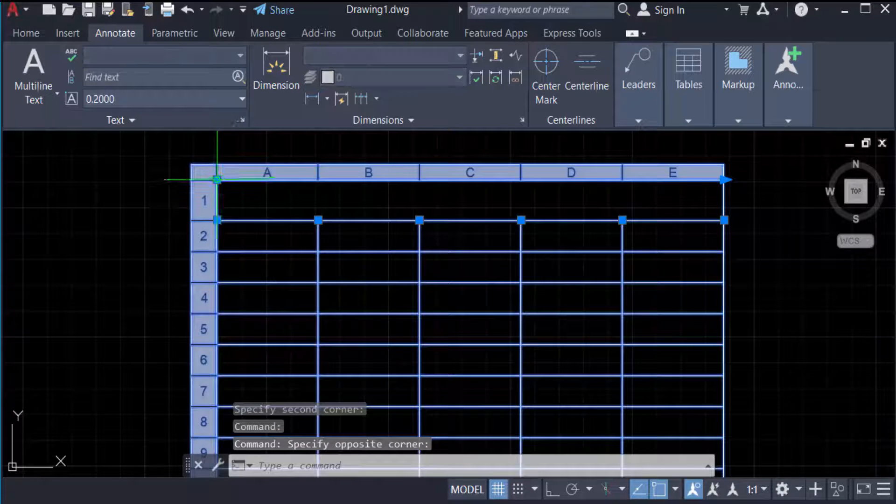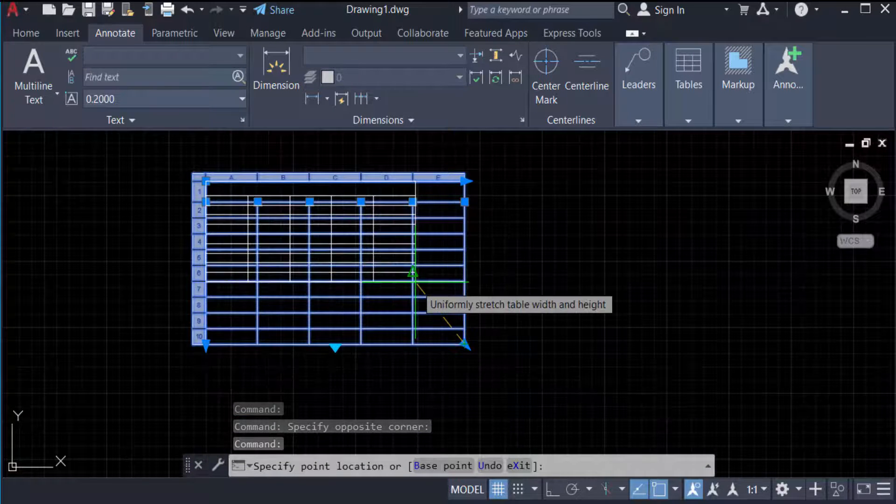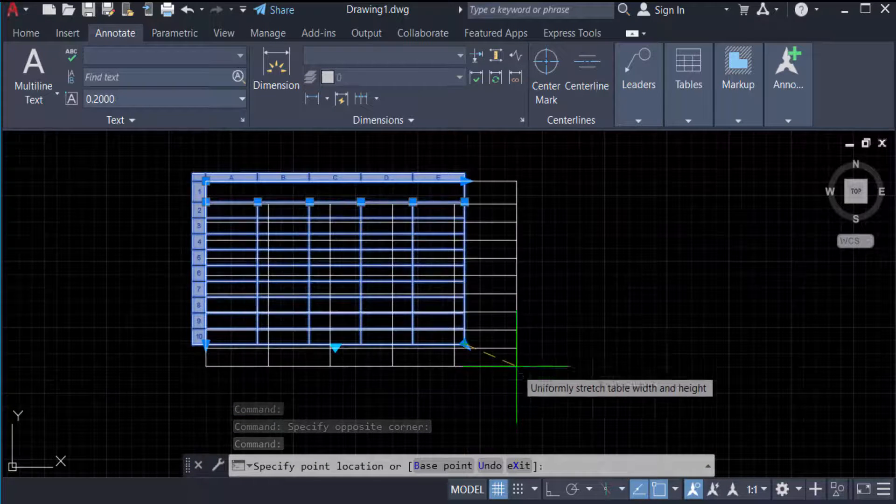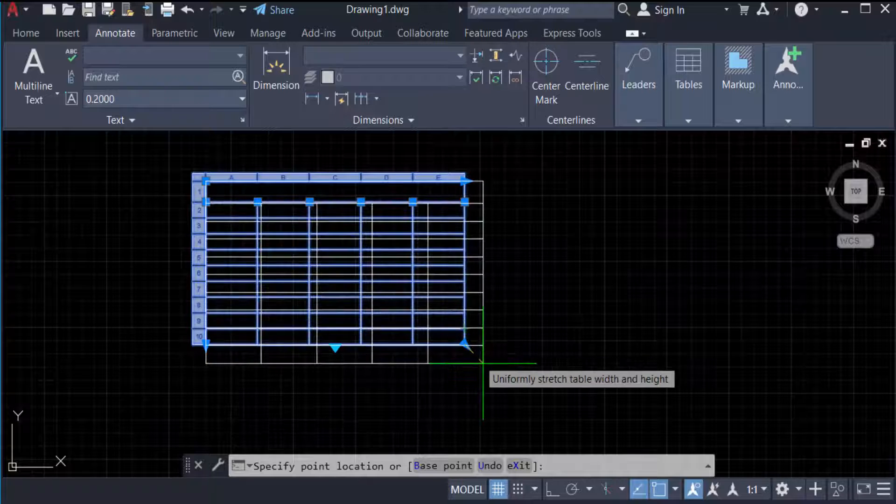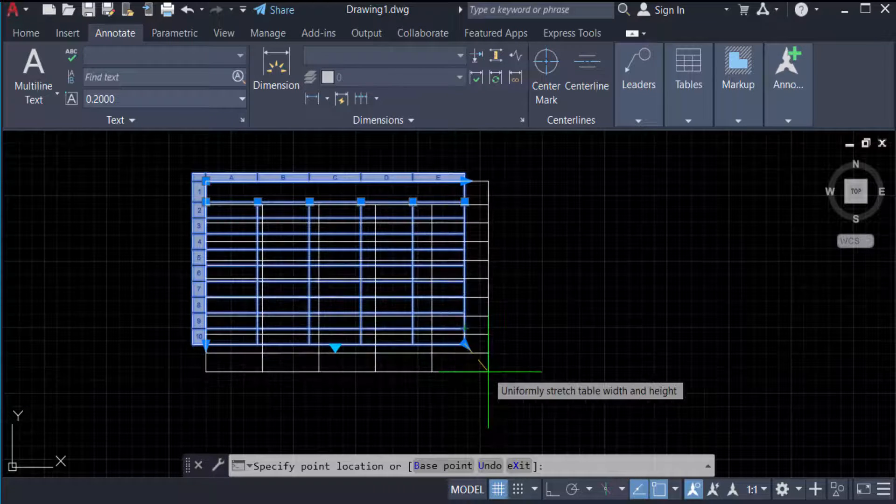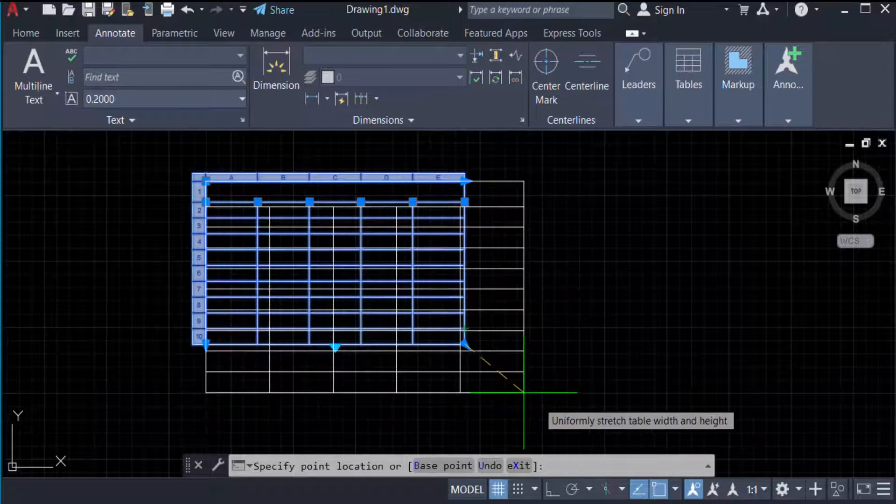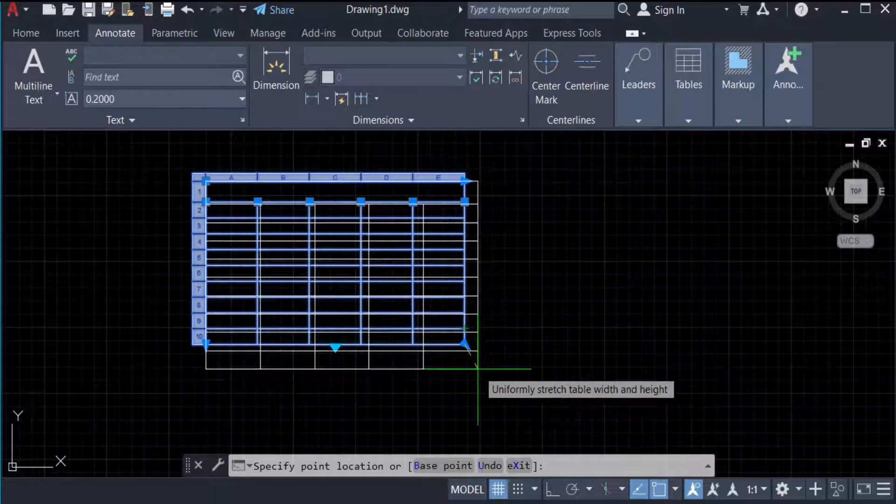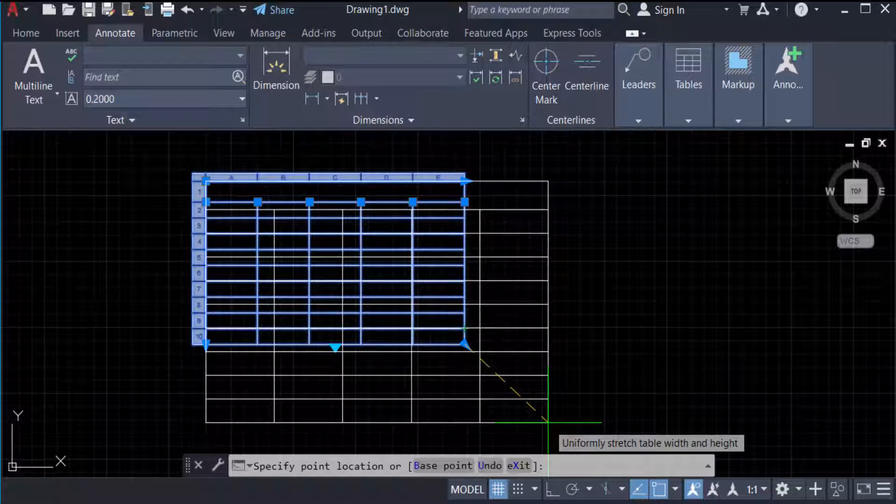Drag the mouse and you can see the rows and columns of the table increase and decrease. I increase the rows and columns height. This is the first way to change the rows and columns height.